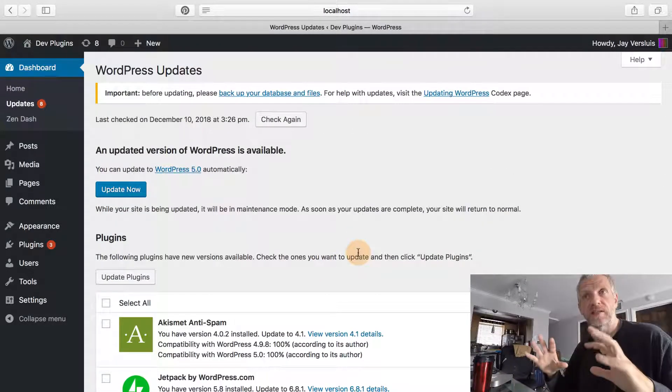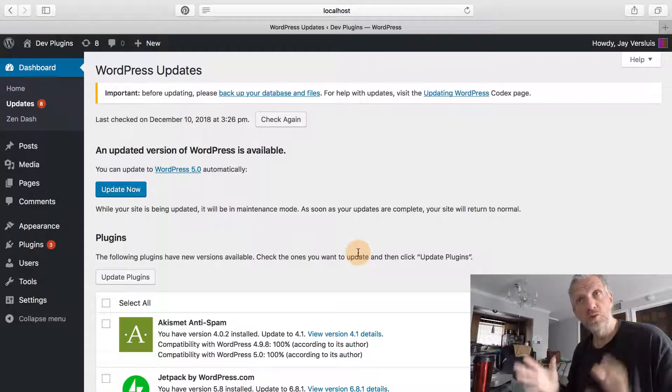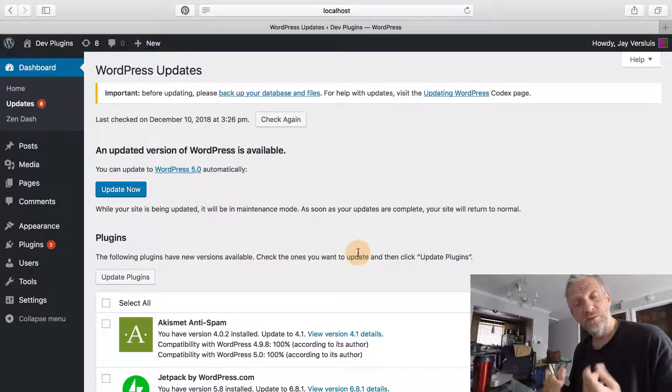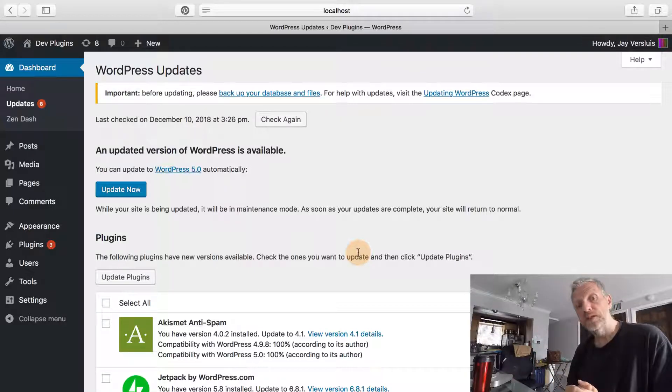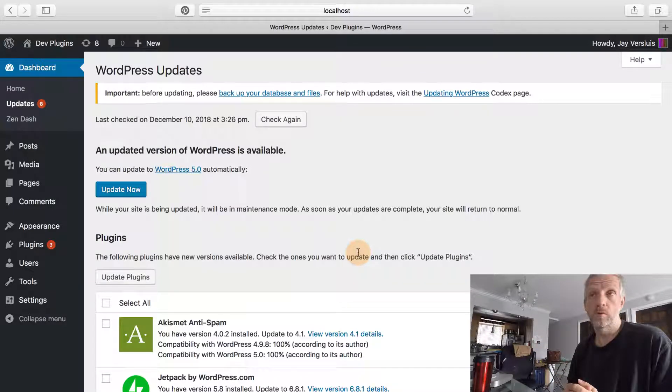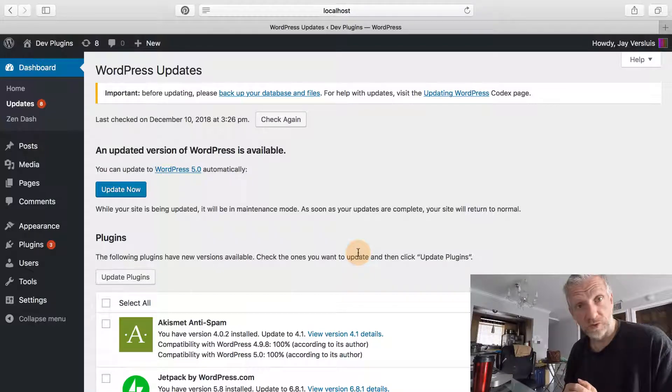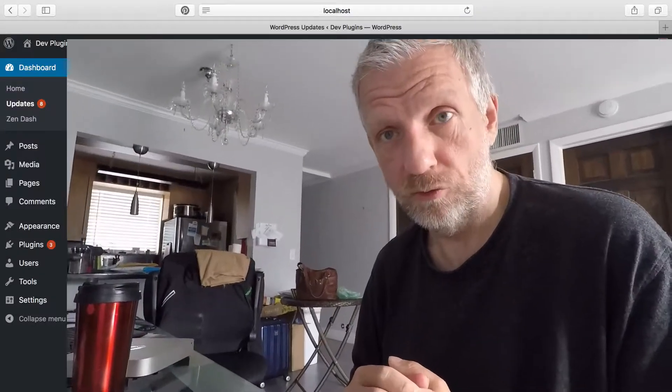This is how you remove or hide WordPress update notifications in WordPress 4.9 and WordPress 5.0.